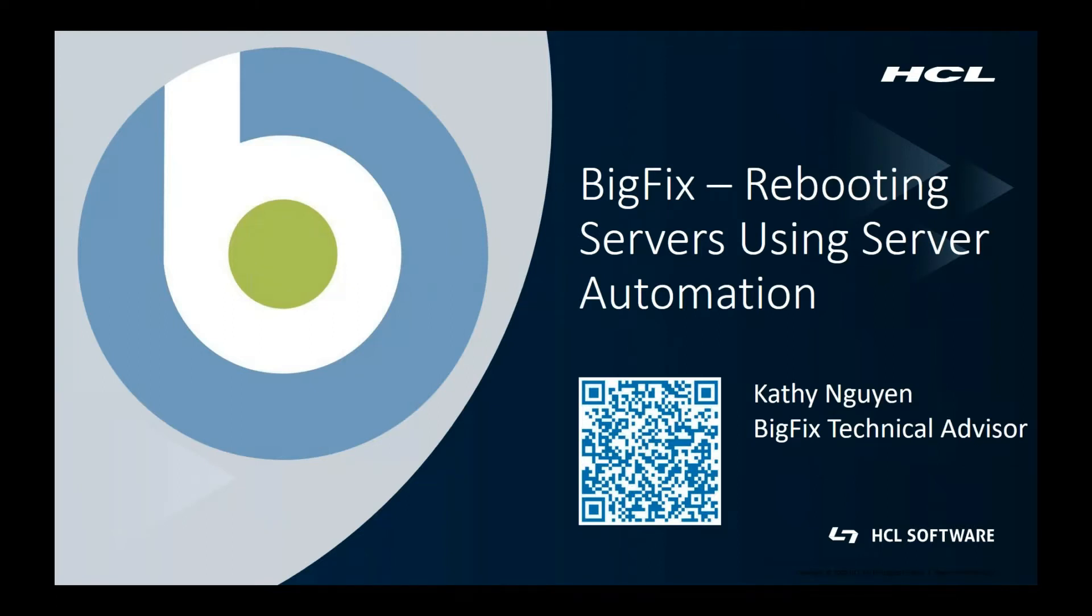Today I will be demonstrating how we can use BigFix to reboot servers in a sequential order. To do this, I'm going to use server automation, which is part of the BigFix lifecycle module.